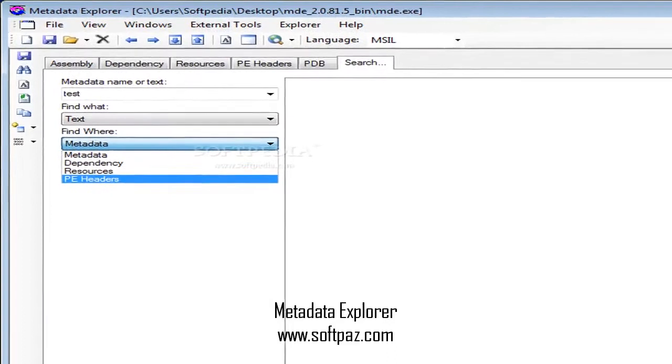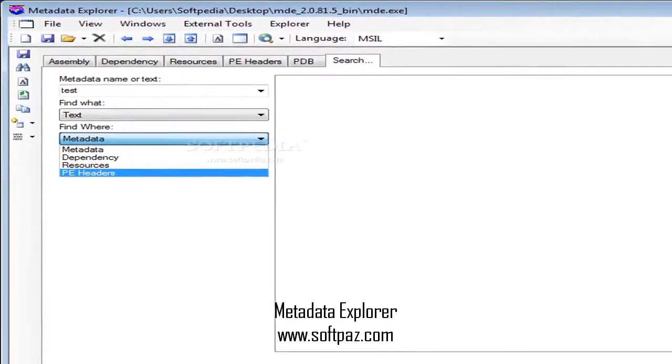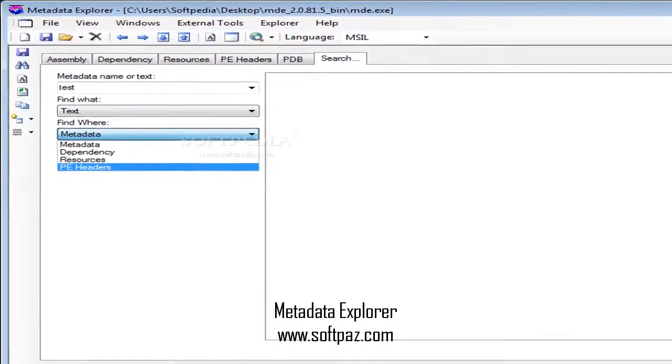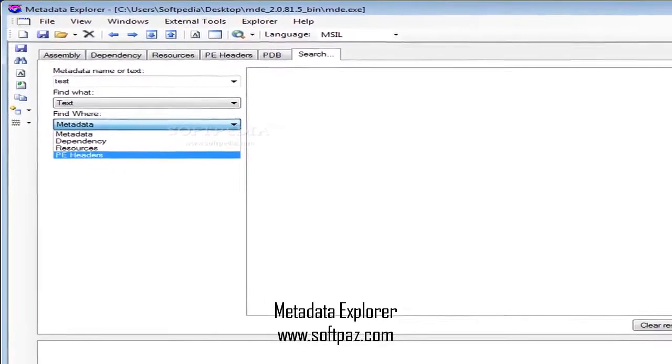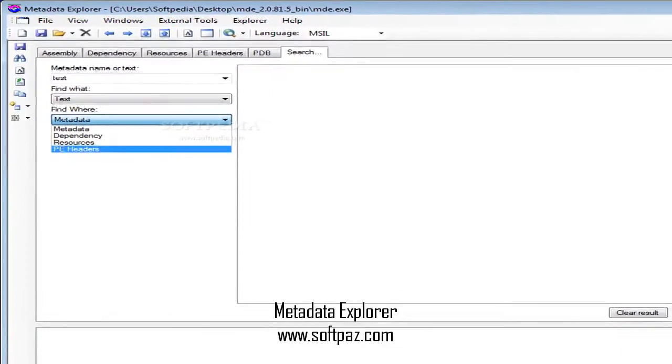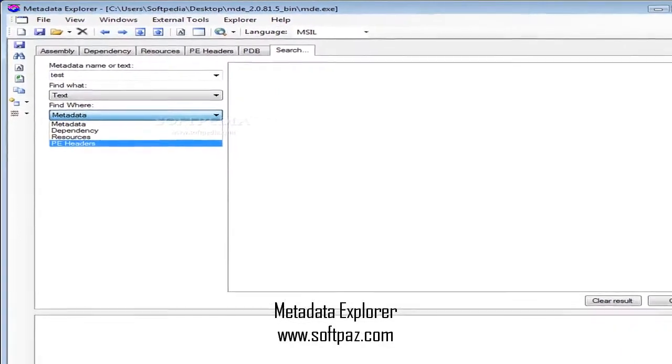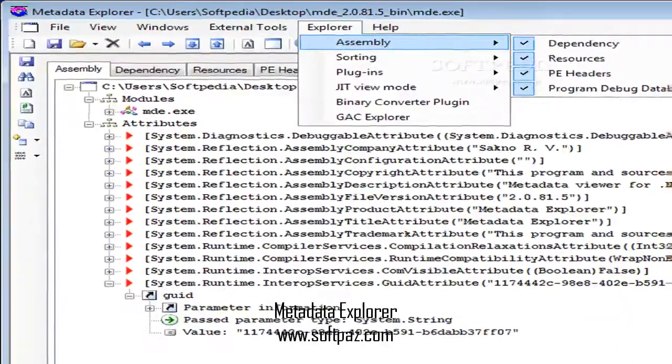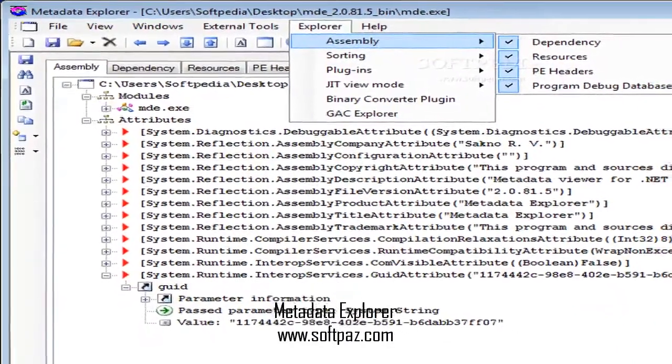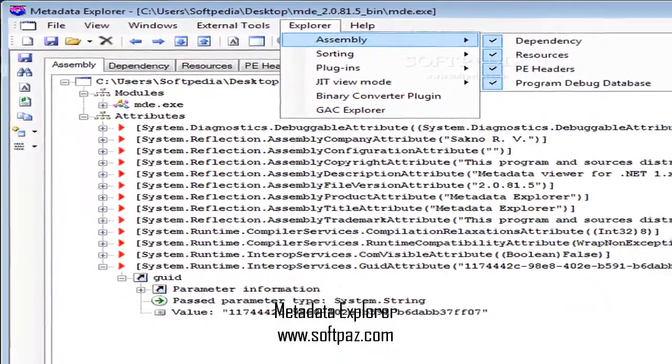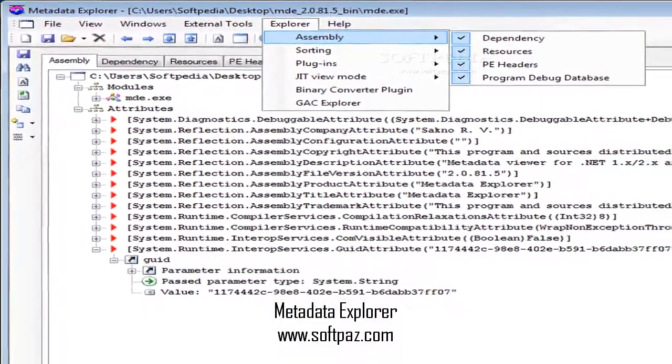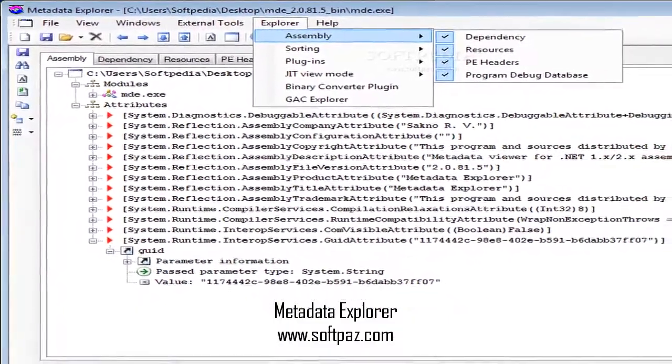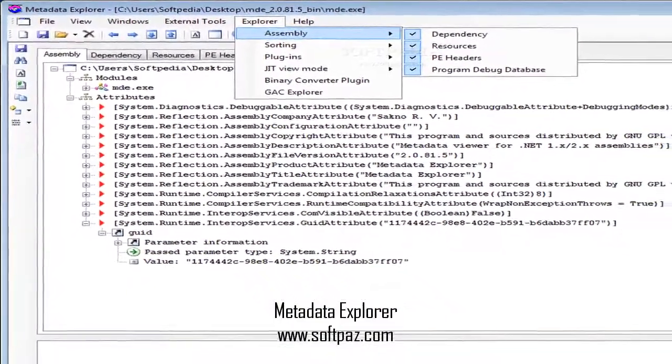Optional software: Internet Explorer 6.0 or later. You can read this review, add your own review, or download Metadata Explorer from SoftPaz in the link in description.